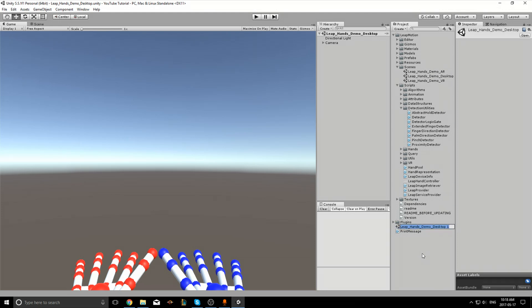I'll call it Extended Finger Detector Script or Detectors.